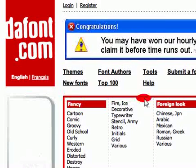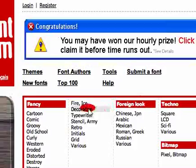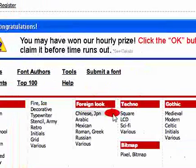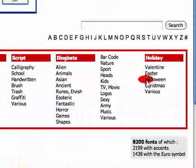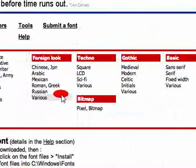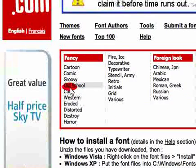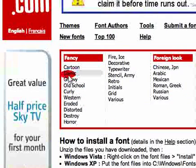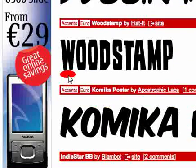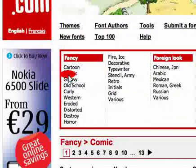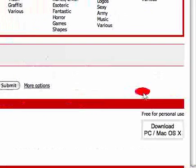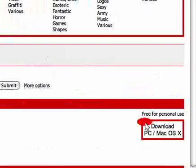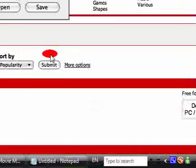You see you have all these fancy categories like techno, holiday, seasons, and all that. So I'm just gonna pick one to download. I'll just go into Comic and click this one.